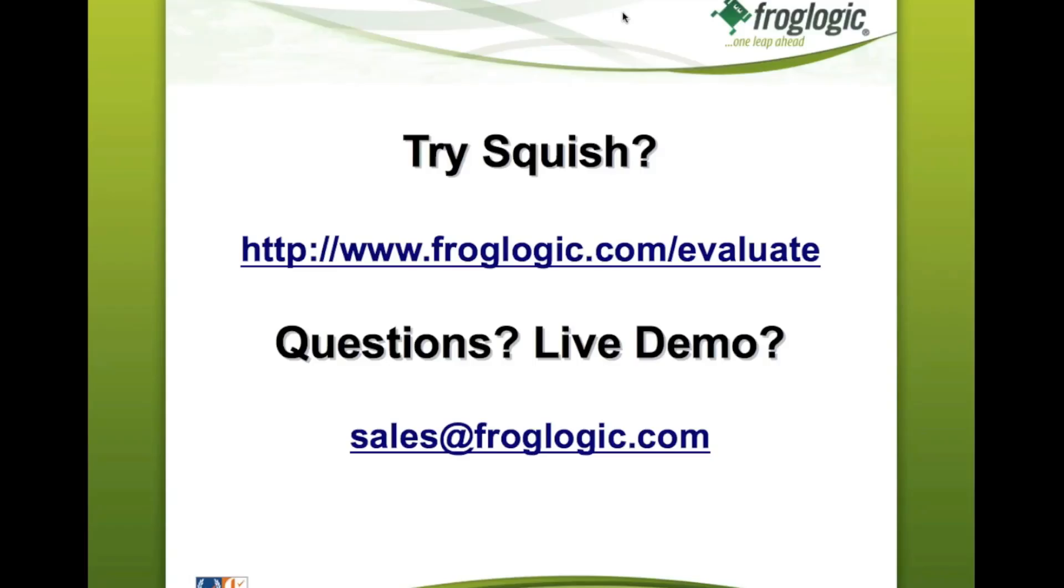Thank you for watching this video about the new Squish 4.1 features. If you need any more information about our Squish testing tool, please visit www.froglogic.com. There you can also get a fully supported and free evaluation copy.